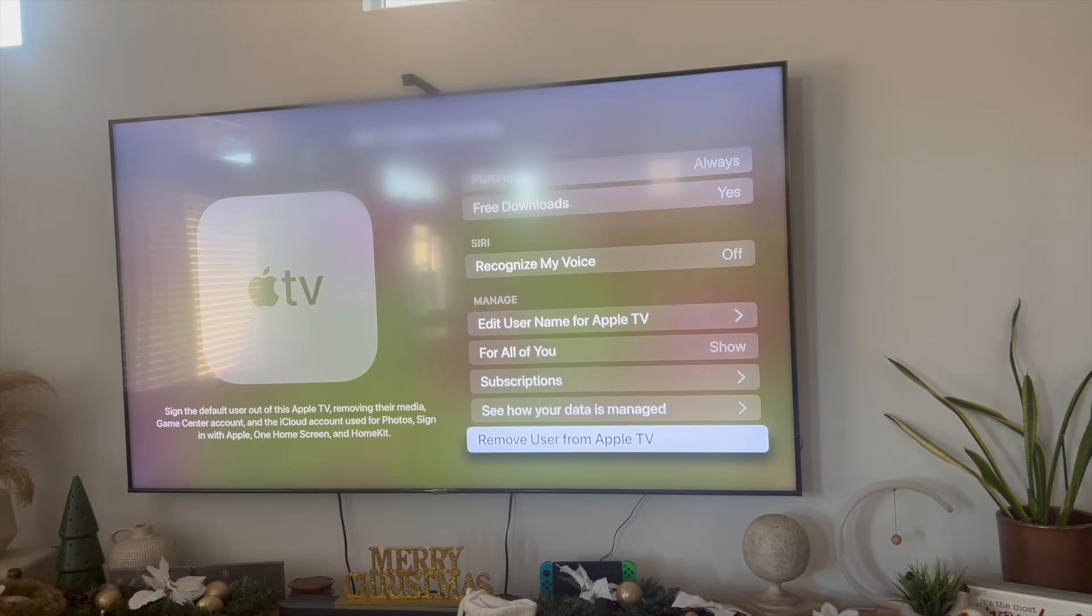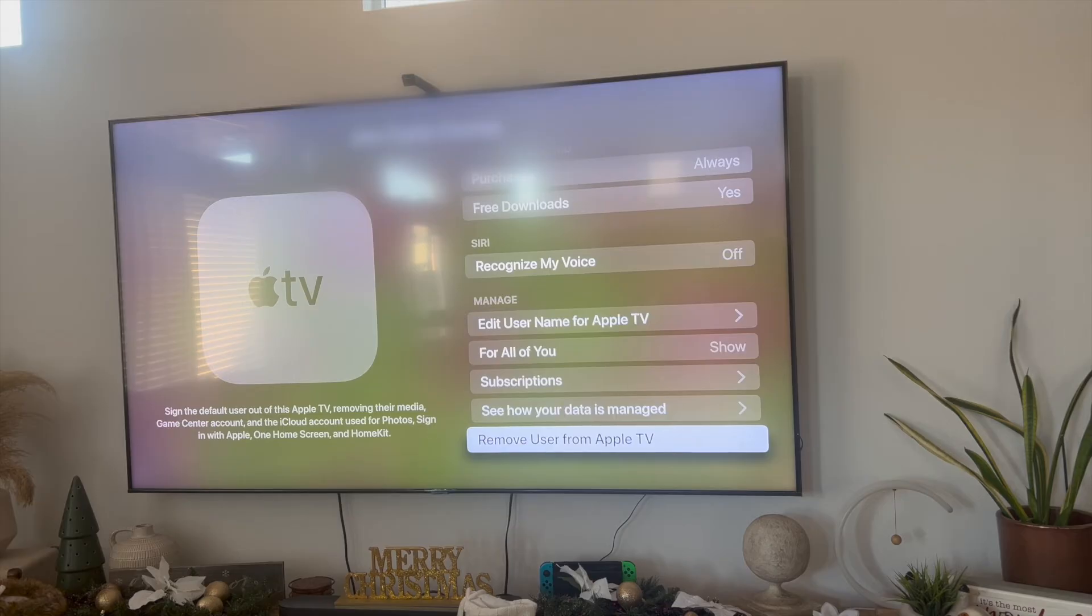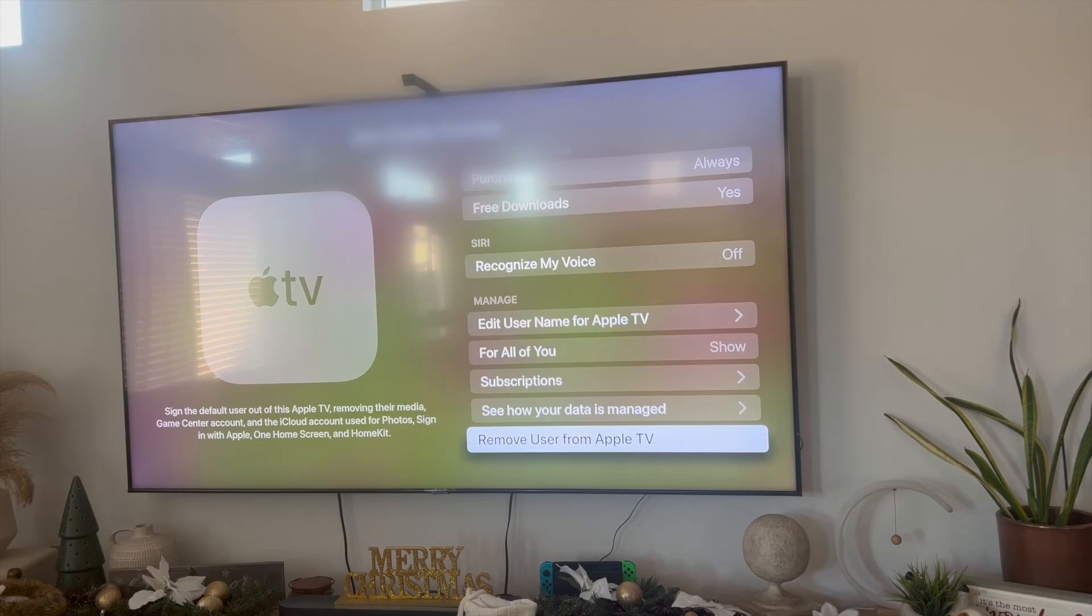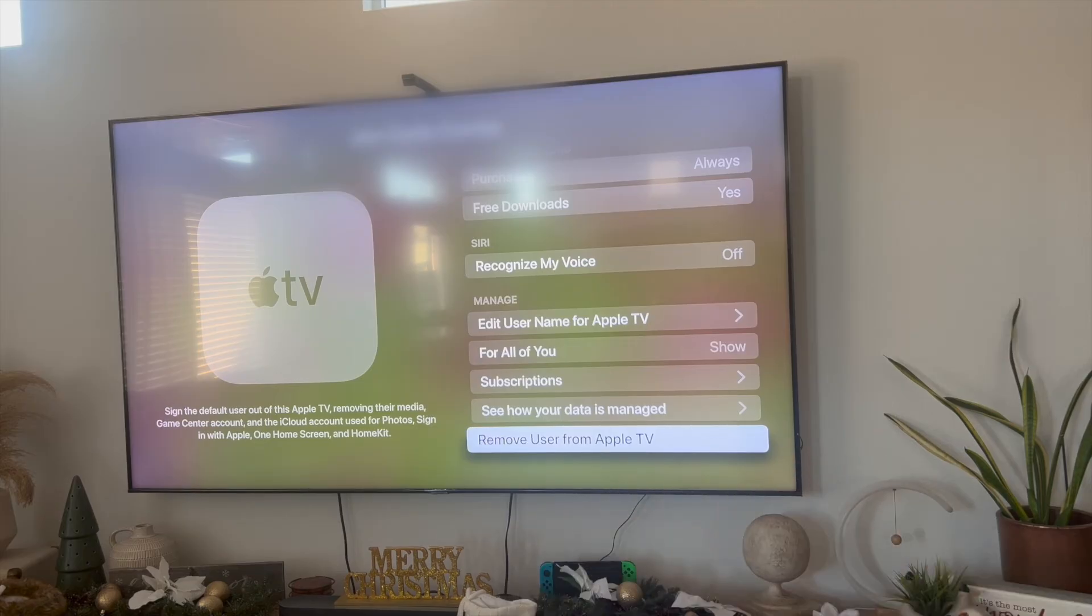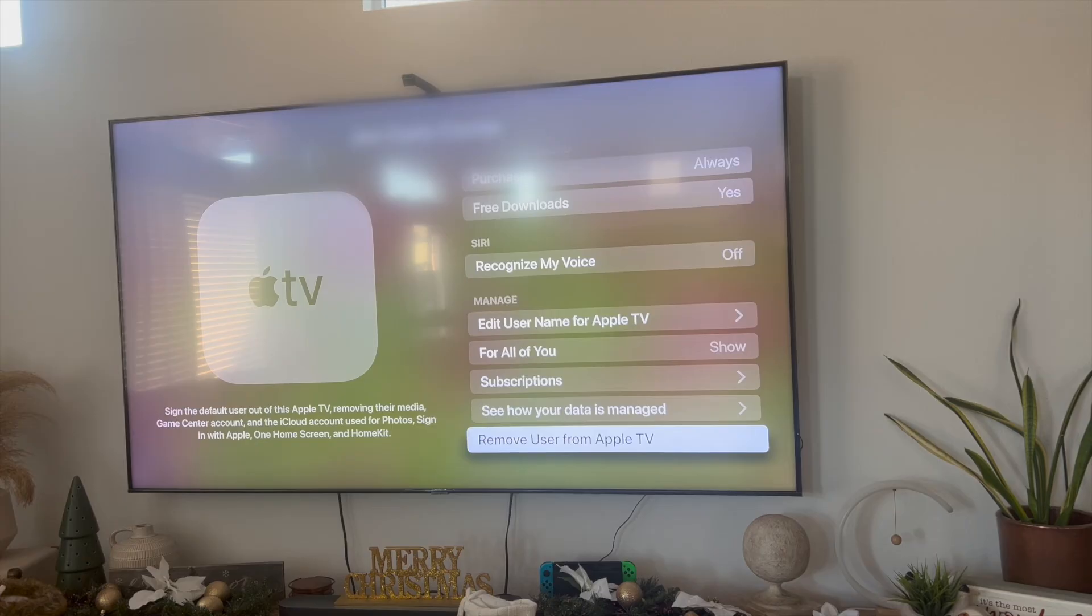So what this does is that it's going to remove the default user of your Apple TV which will remove their media, game center account, and iCloud account that's used for photos, videos, etc. So the best way to actually remove yourself or sign out of Apple TV is to remove yourself as the default user.